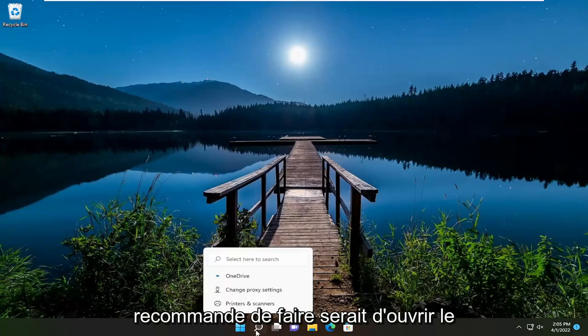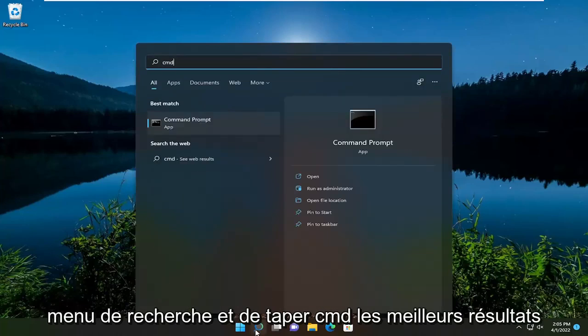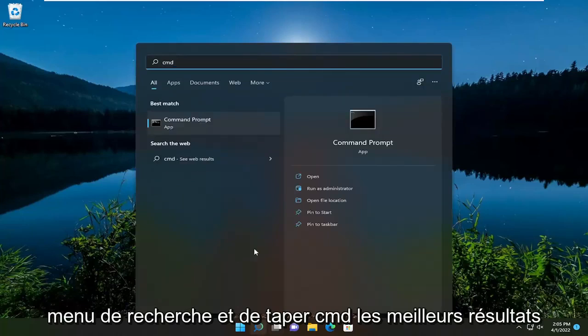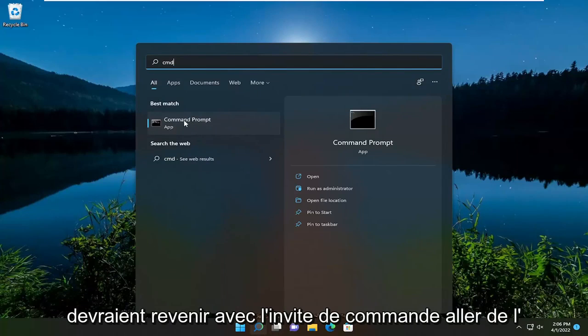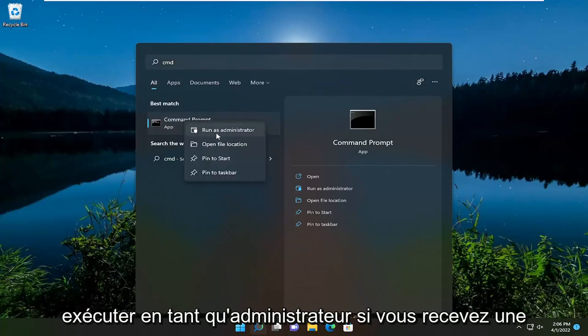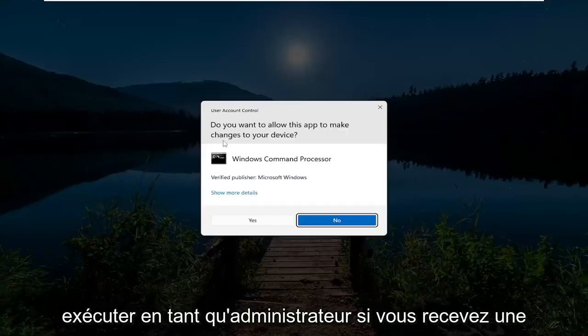So first thing I recommend doing would be to open up the search menu and type in CMD. Best result should come back with Command Prompt. Go ahead and right-click on that and select Run as Administrator.